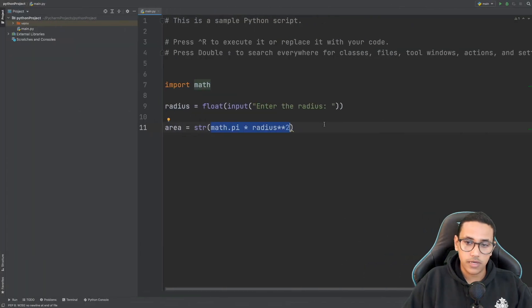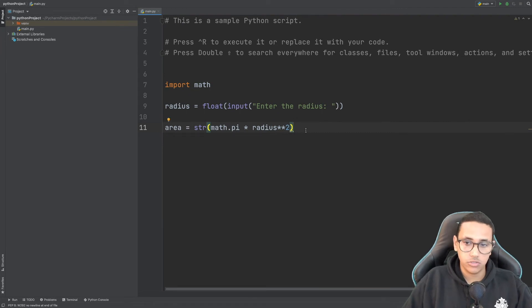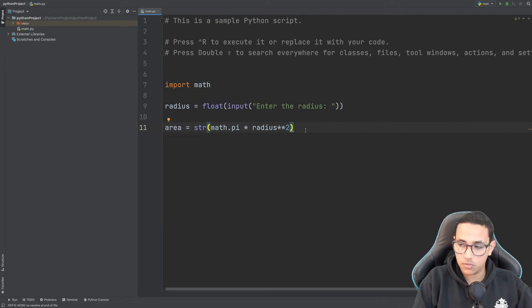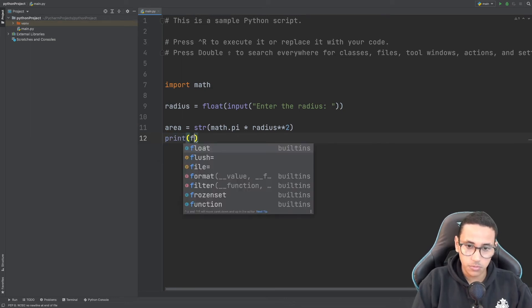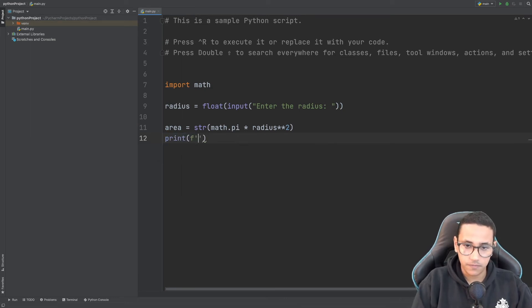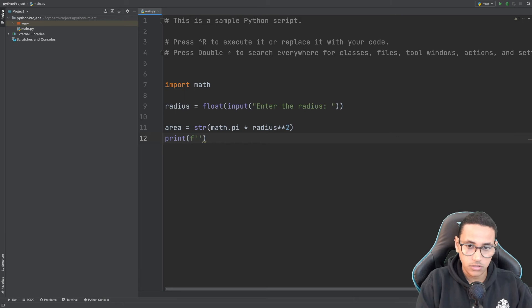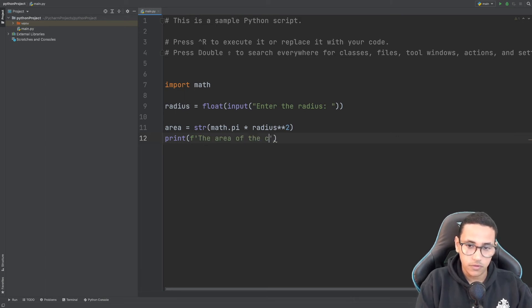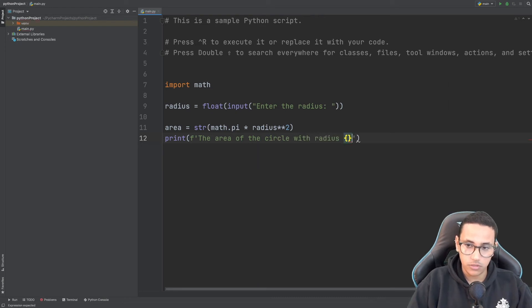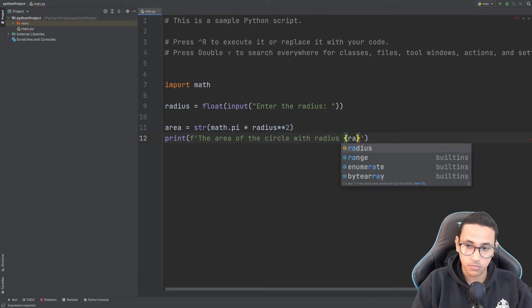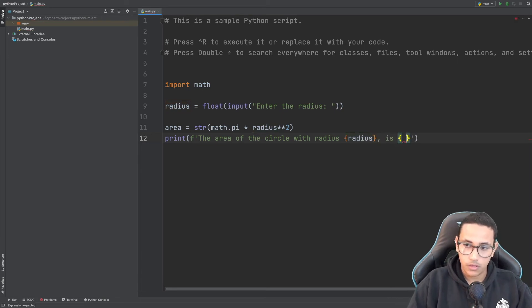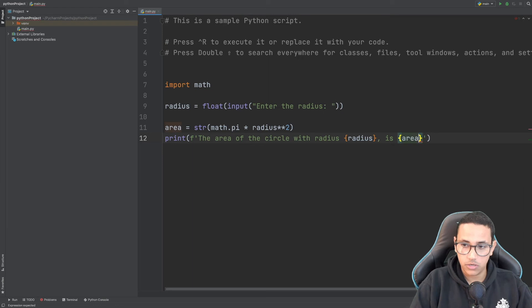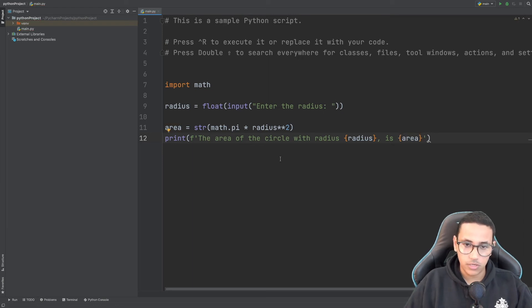So now we want to print our area to make sure our program runs properly. I'm going to say print with an f-string: 'the area of the circle with radius' and insert the radius variable, then 'is' and the area.